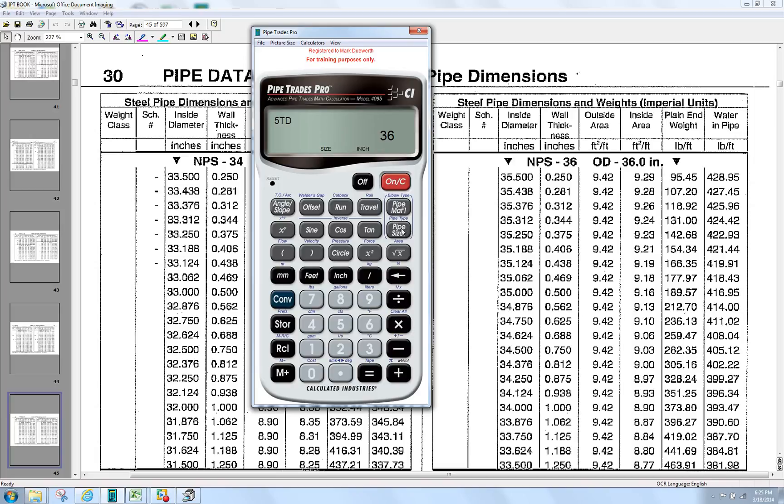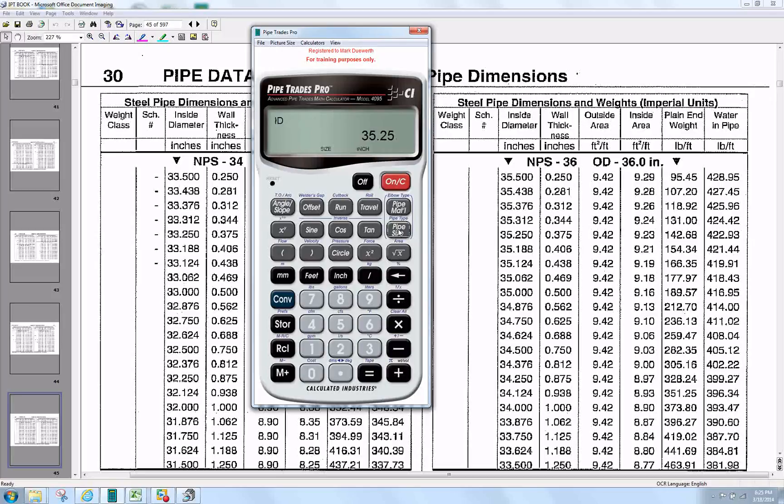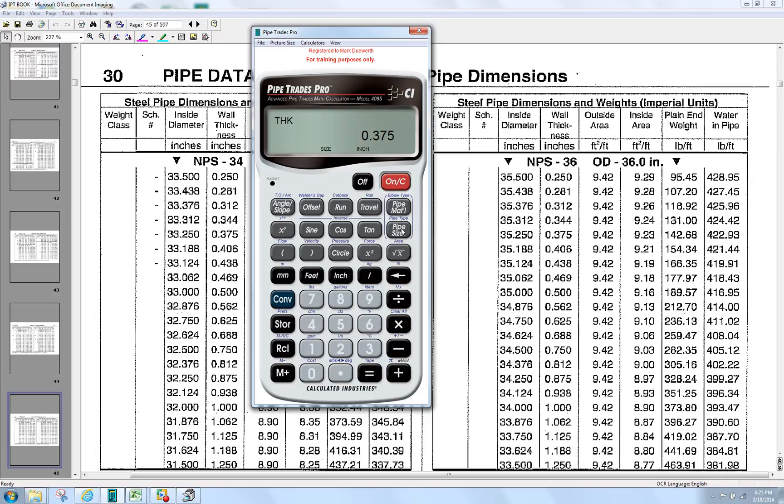When we press Pipe Size again, it confirms our OD at 36. When we press Pipe Size again, it confirms our ID at 35.25. Thickness at 3.75, material steel,